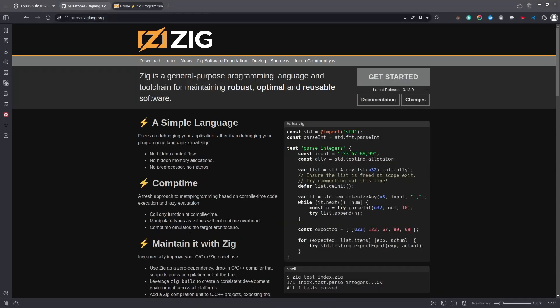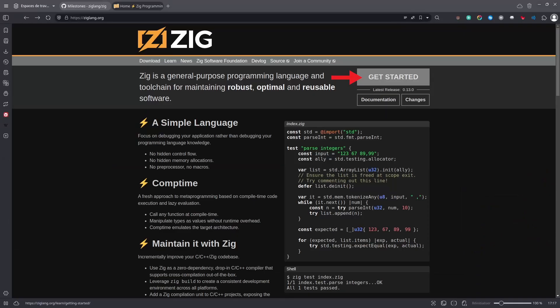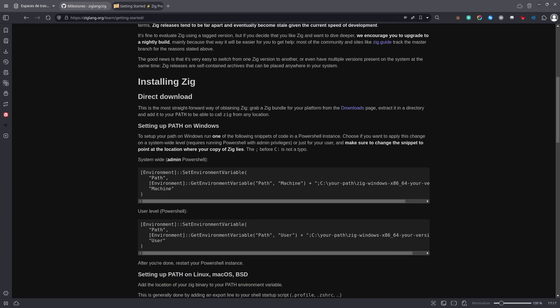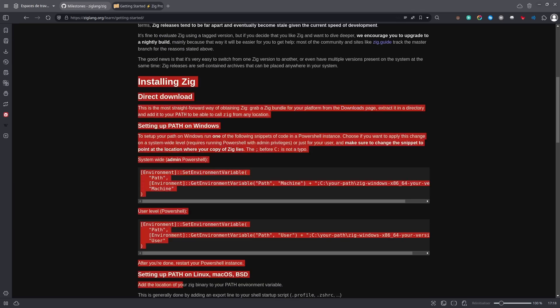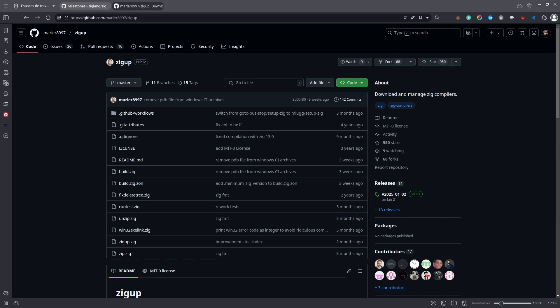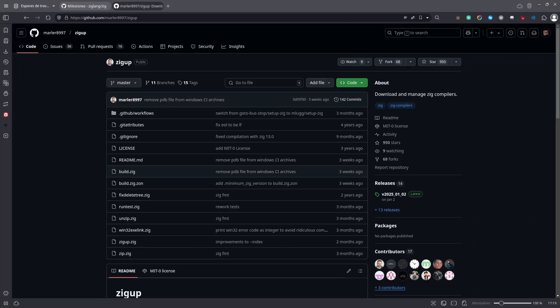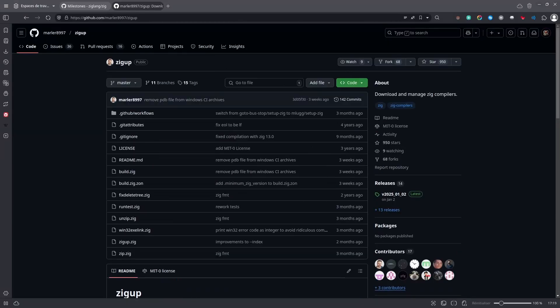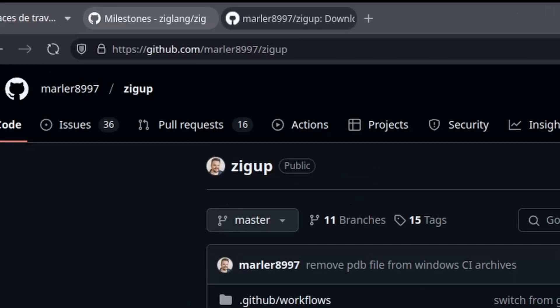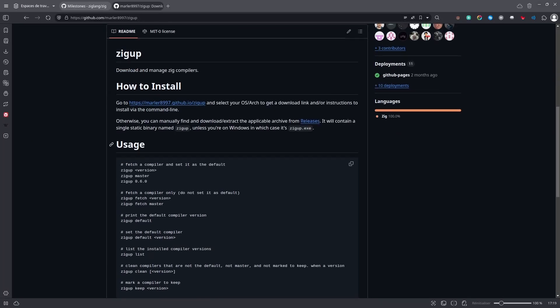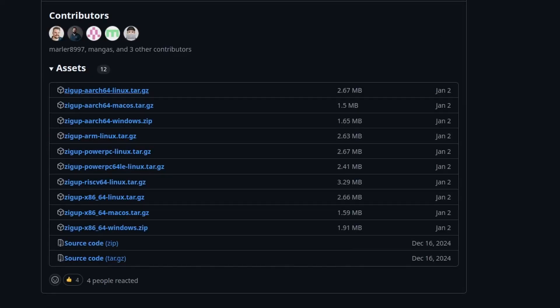The first thing you want to do is install the Zig compiler. You can either go to ziglang.org, click on Get Started, and then read the documentation to install Zig. Or you can first install zigup, which is a way to download and manage Zig compilers. So if you go to this GitHub page and scroll a little bit, you click on Releases. Then you select the file for your operating system and architecture. I'm on Linux x64, so I can download this.